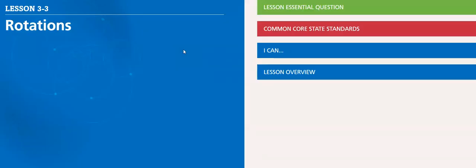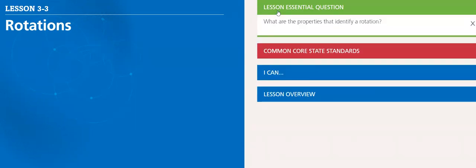Greetings, my dear student. We will start lesson 3-3, rotation. The essential question: what are the properties that identify a rotation?